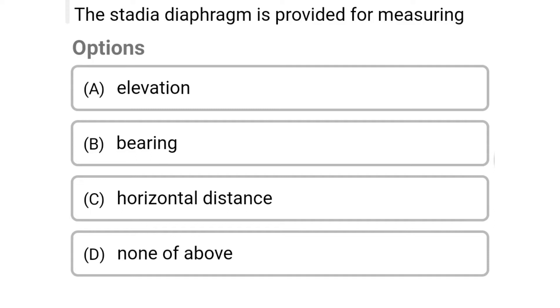Welcome to civil engineering exam. Today we are going to see the MCQ related with surveying in the topic of tachometric surveying.